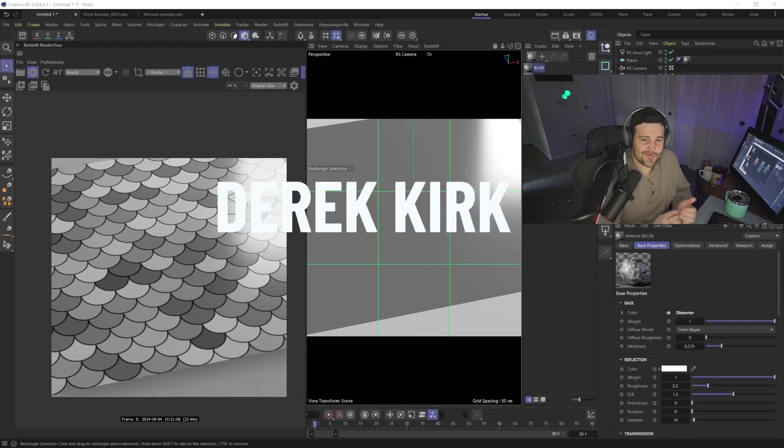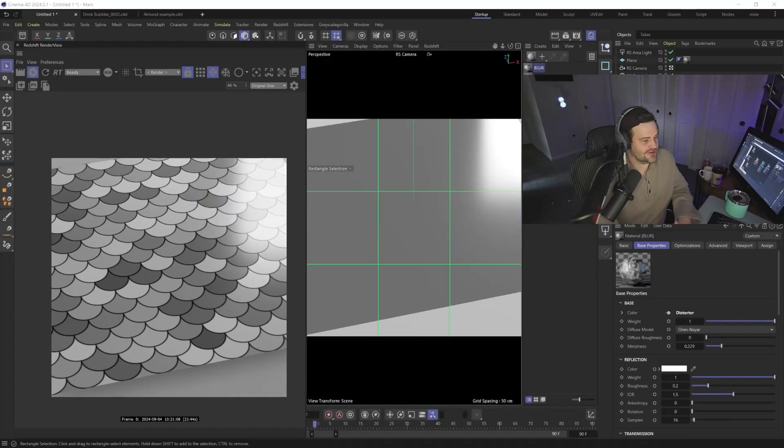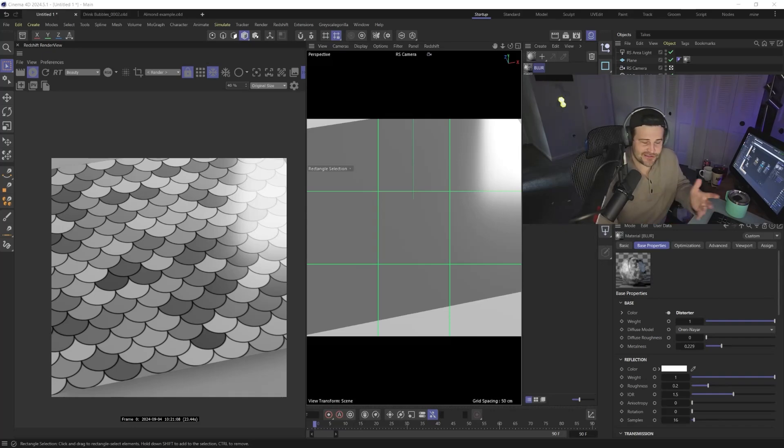Hey, what's up? I'm Derek Kirk of Effectatron, and today I'm going to give you a super quick tutorial on how to blur stuff and use the distorter node inside of Redshift to make things blur.